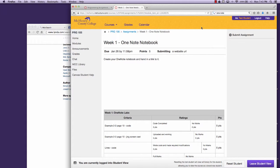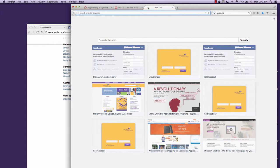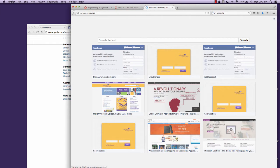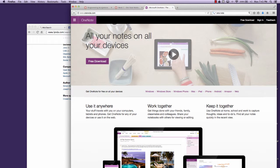We'll be using OneNote to keep track of your notebook assignments for each week. You're going to go to onenote.com and create an account.